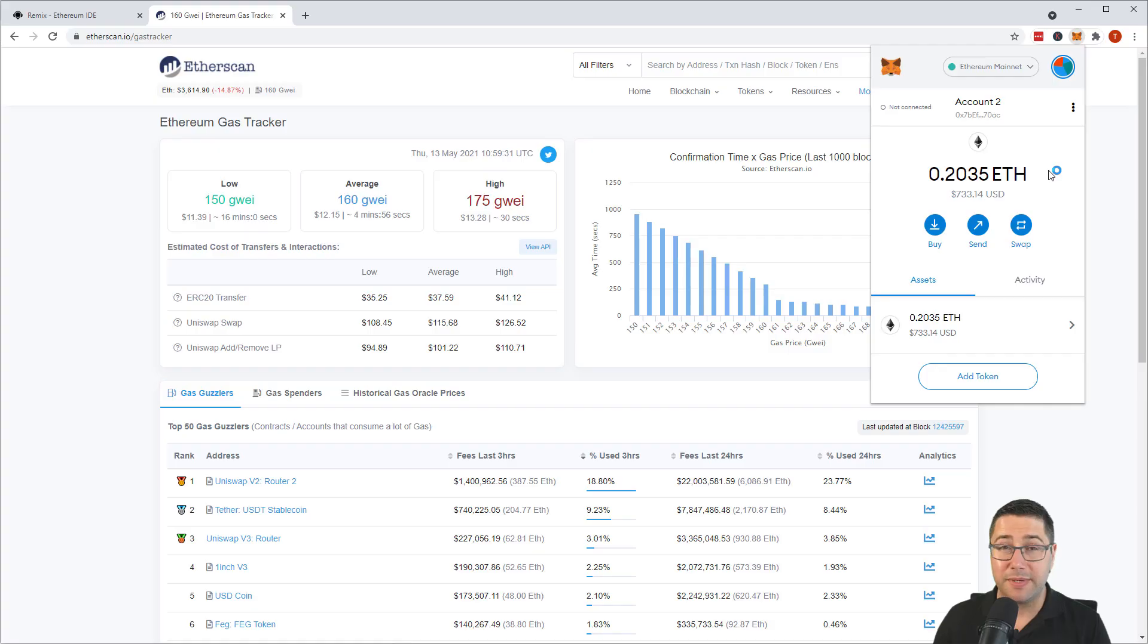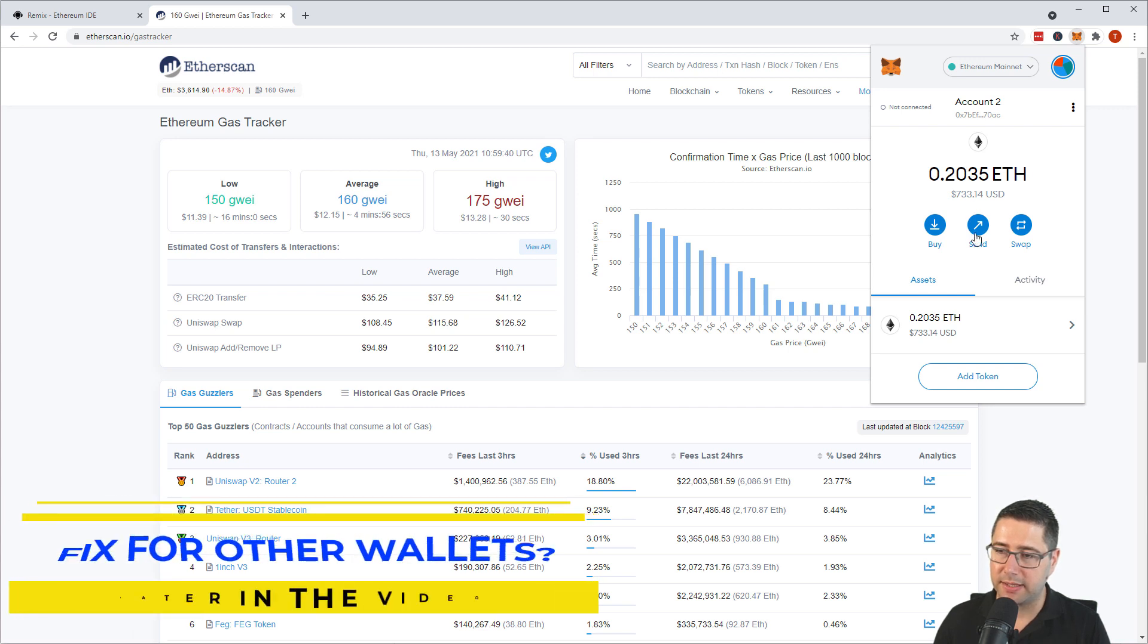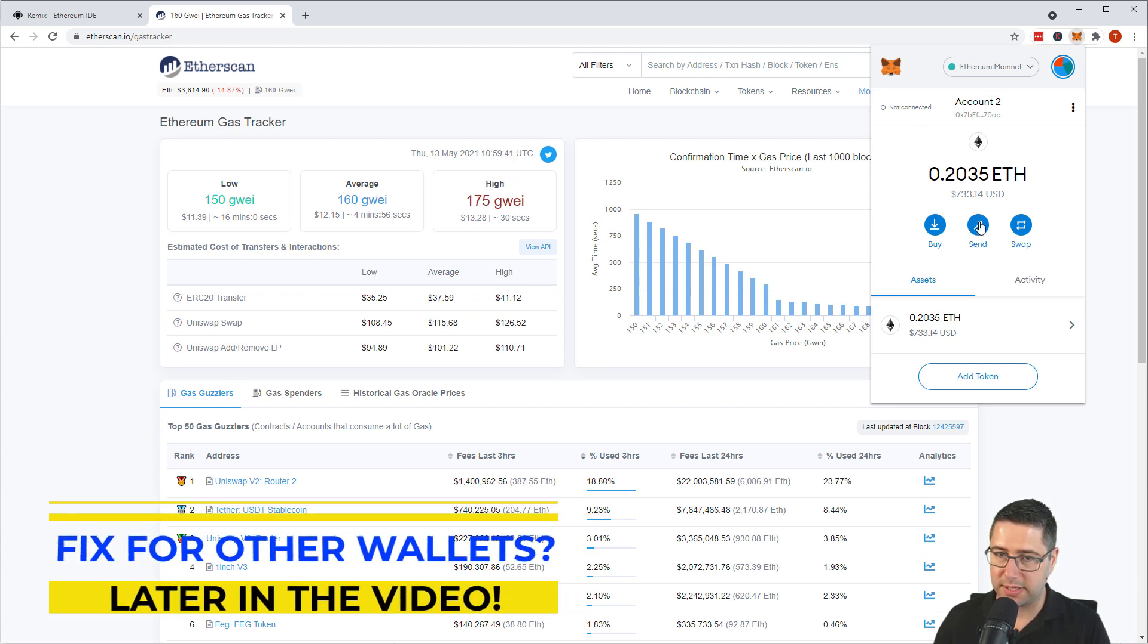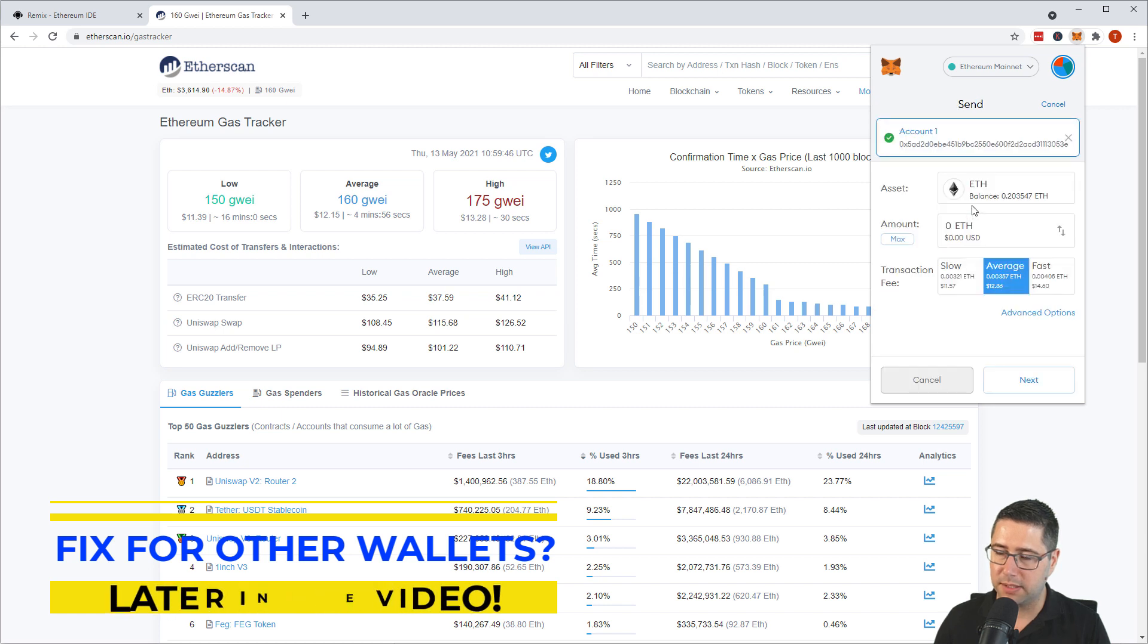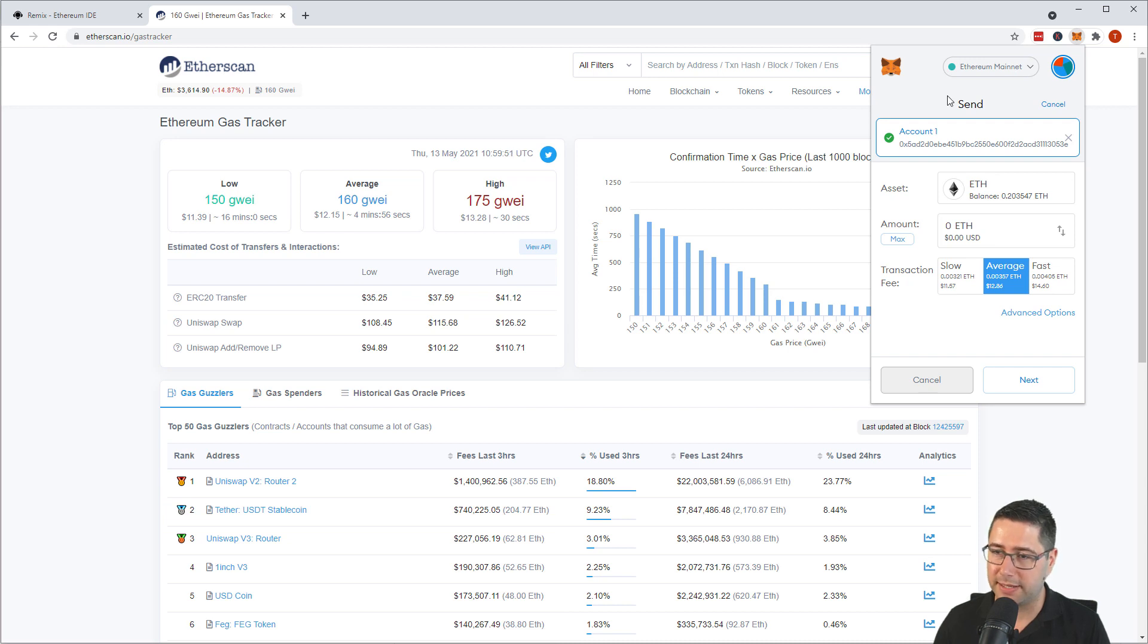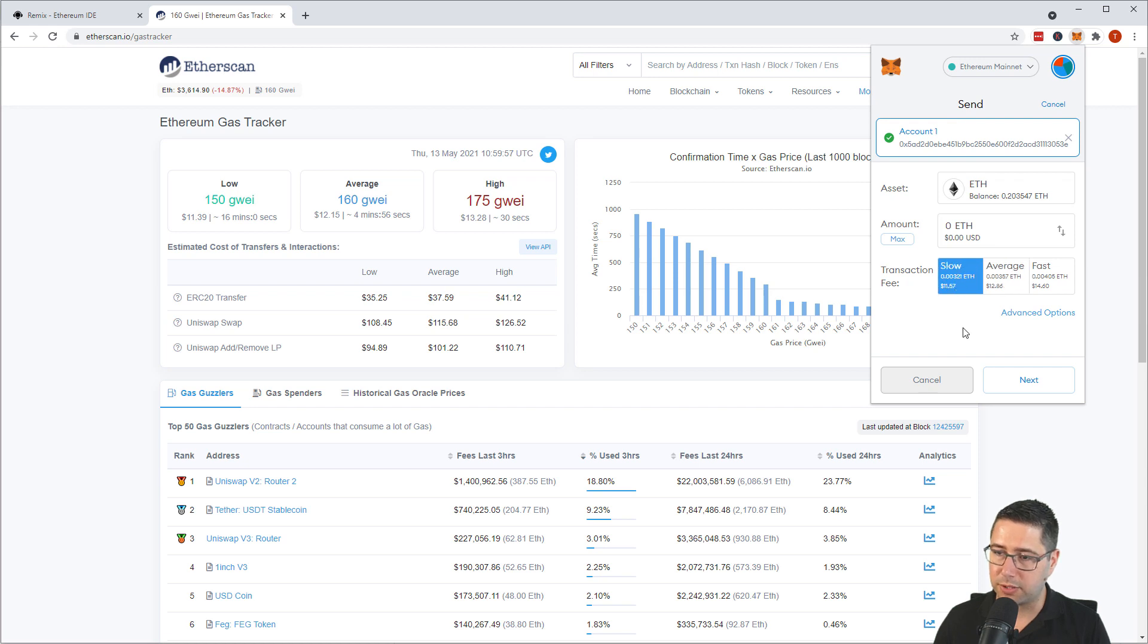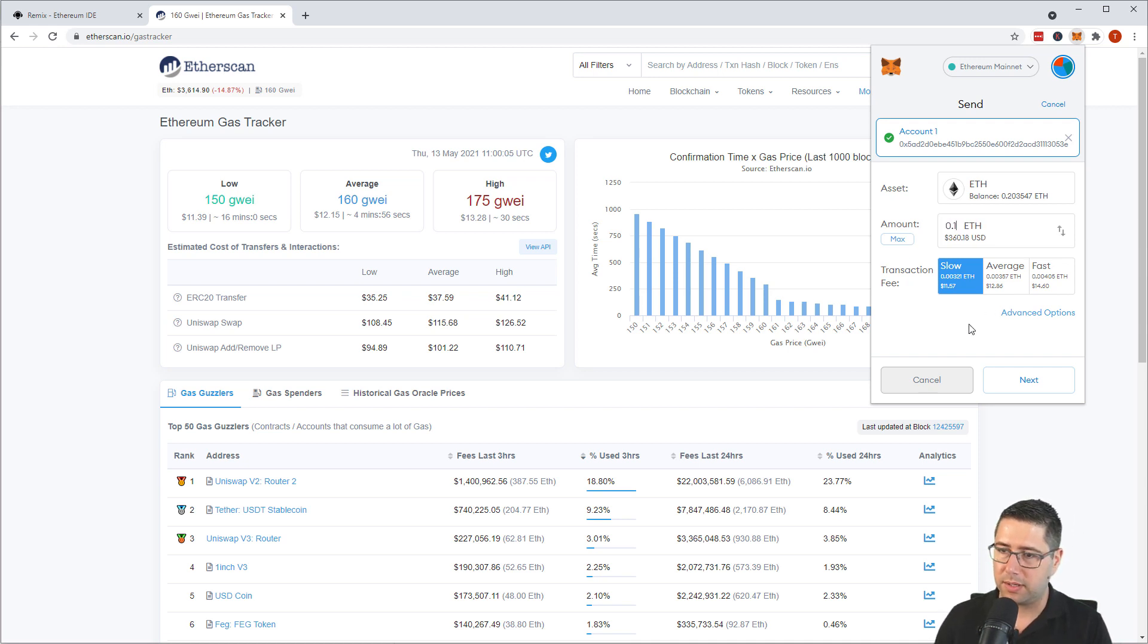Let me start a transaction in MetaMask and show you directly how you can fix slow transactions within MetaMask. So I'm going to send a transaction between my accounts here. Let me just send this from this account to that account and I'm on the Ethereum mainnet here, not on a testnet. I'm going to pick the slow option here and I want to send 0.1 ETH from one account to the other.